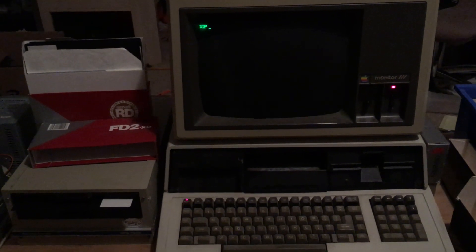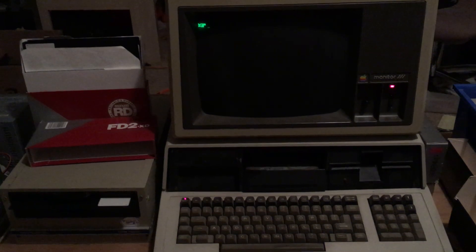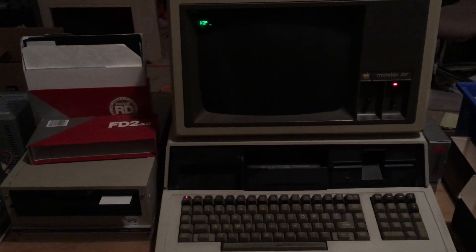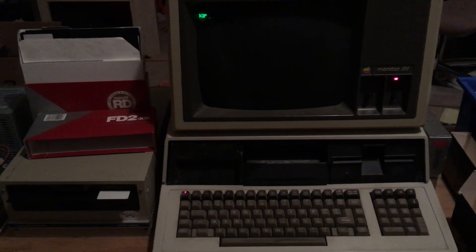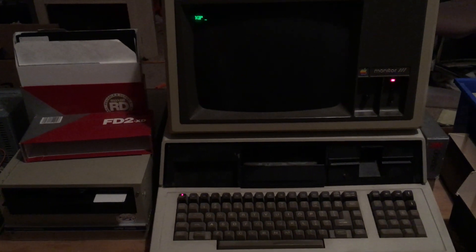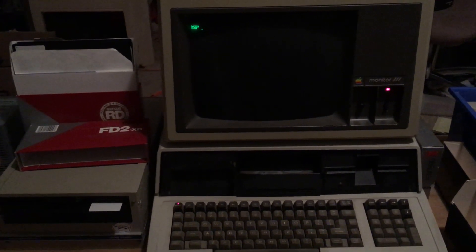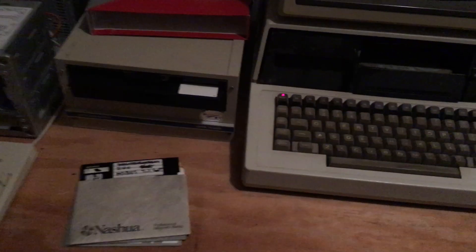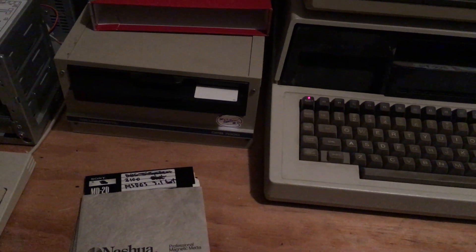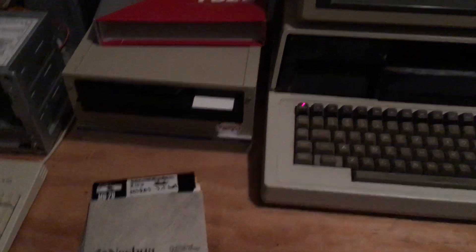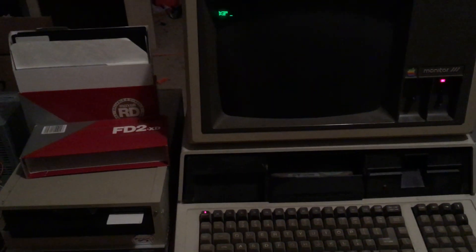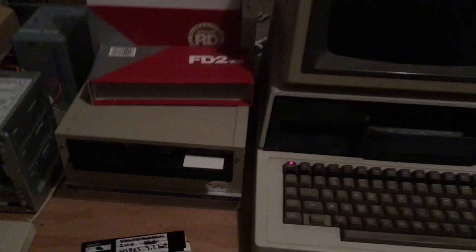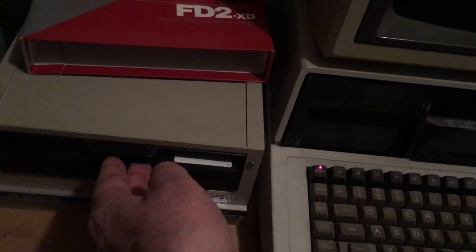Here's my Zenith Z110 S100 computer. It has a hard drive and a five and a quarter inch floppy on the right, and I've also got connected an eight inch floppy drive on which I've managed to create a bootable disk of MS-DOS.